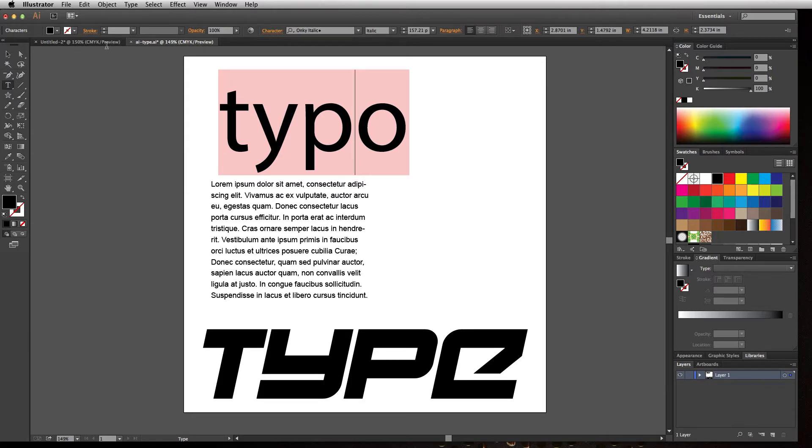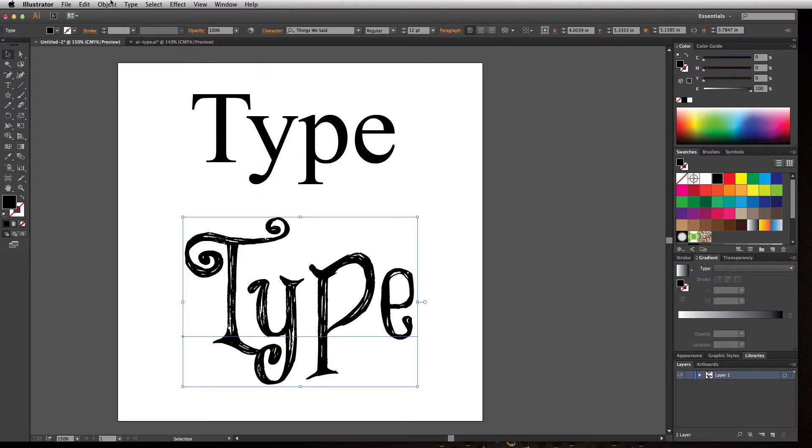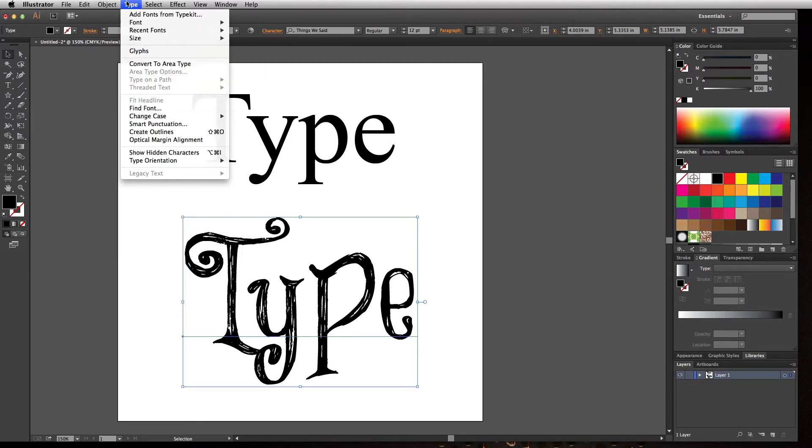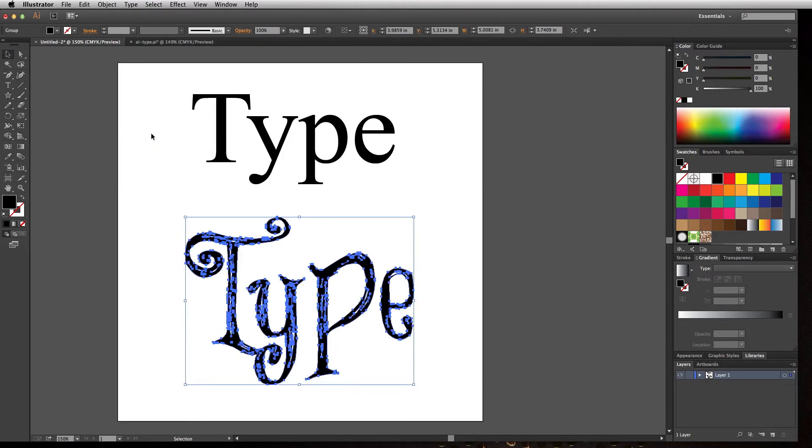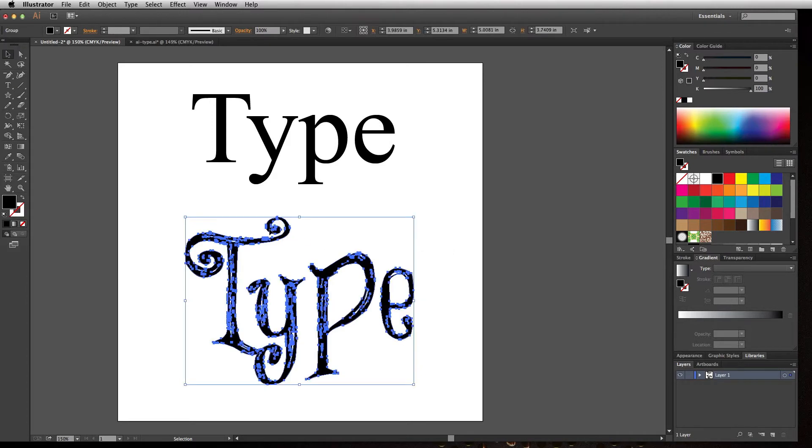How do we create these outlines? Click on the text box, go to Type, and click Create Outlines. This converts your type to shapes. I can take my direct selection tool and modify those shapes as needed. That's a cool feature, but again, I can't go back in and edit this word if I needed to.